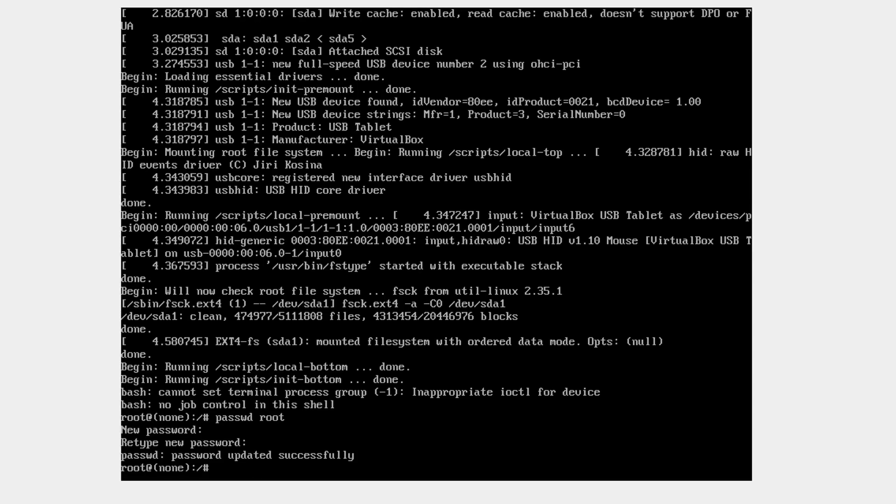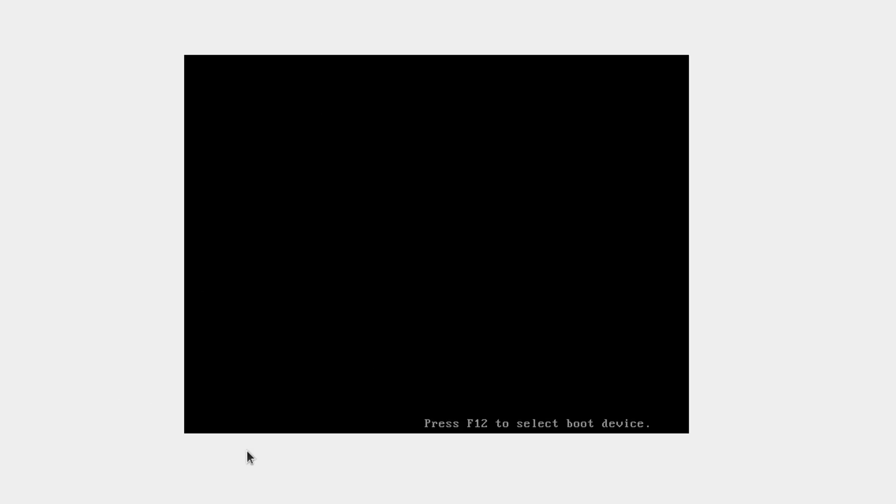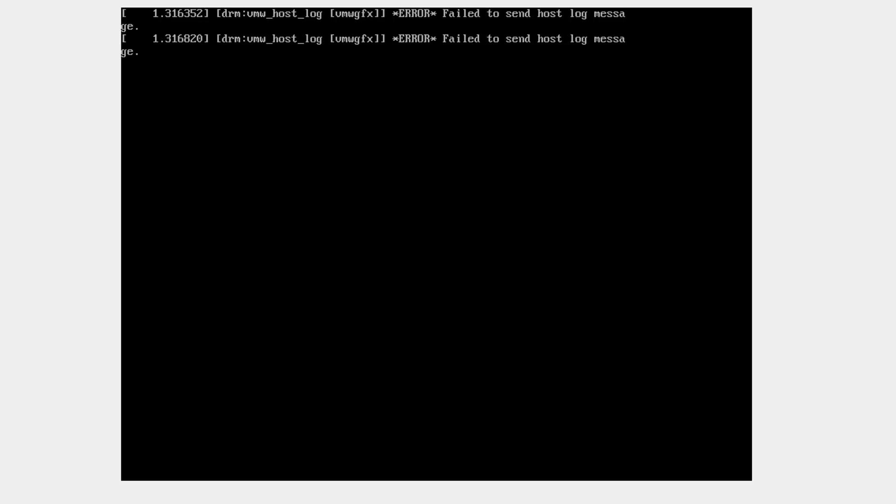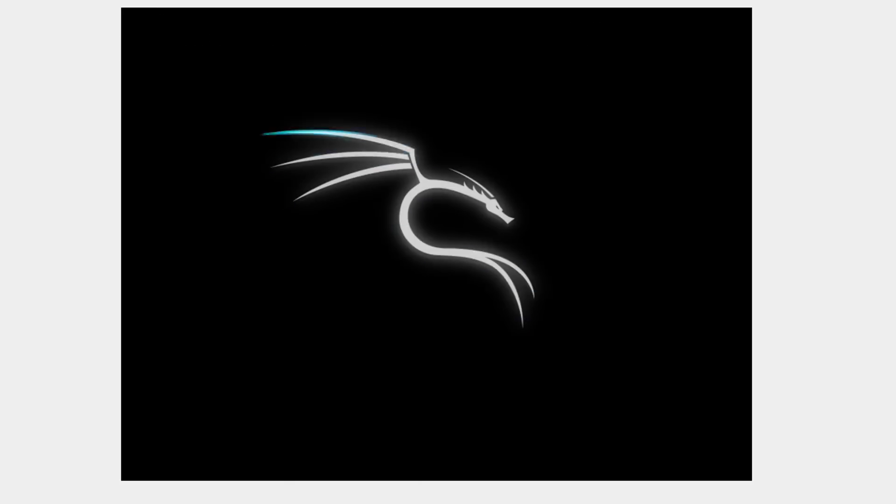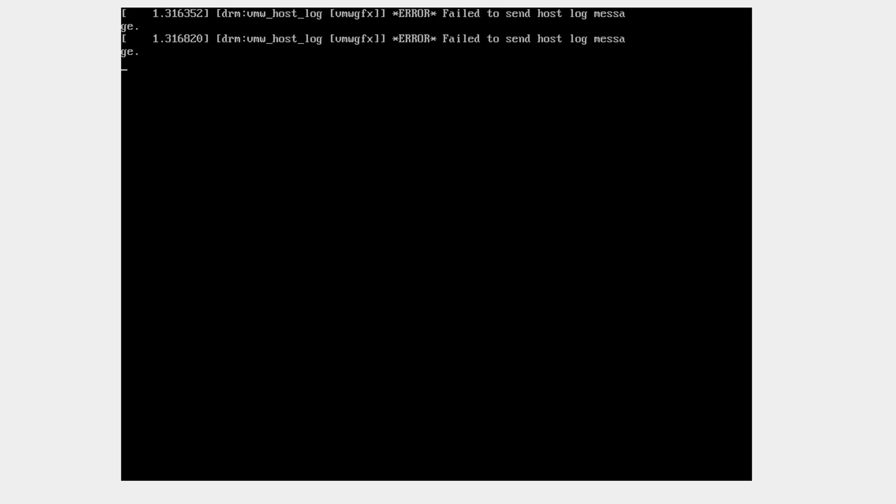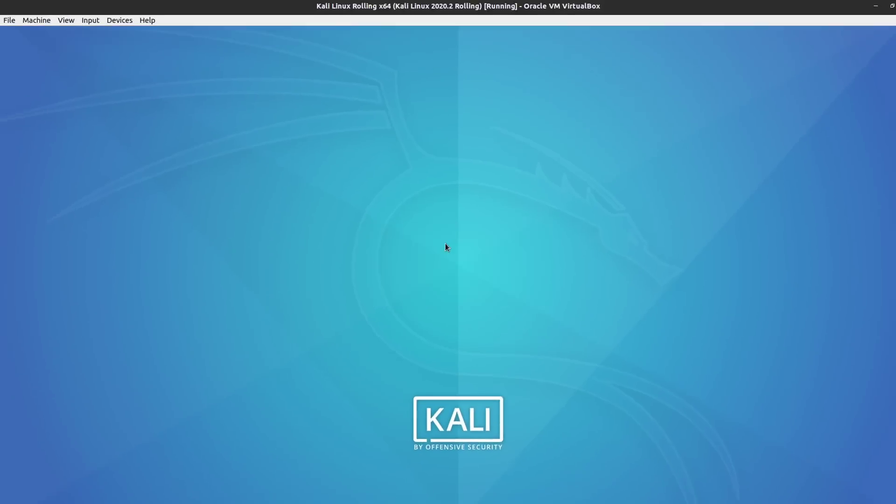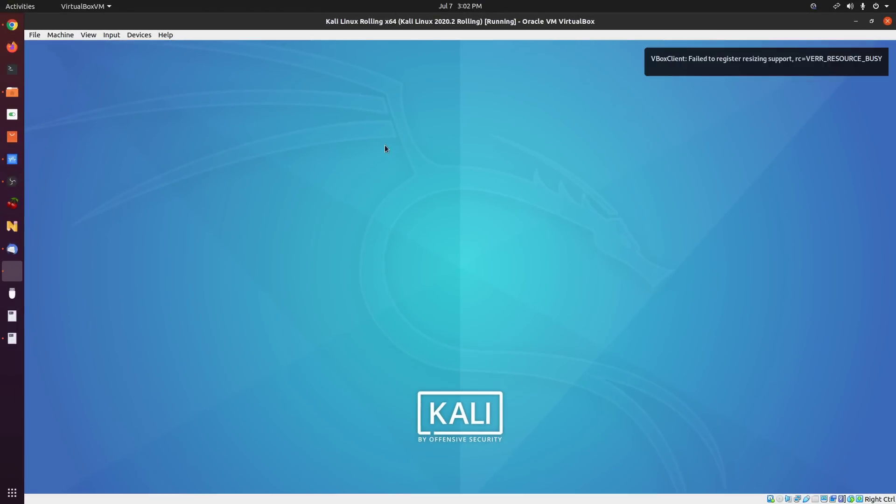I'm just going to reboot my system now with 'reboot -f', and we're going to start that up with the default options. There we are. That should start up Kali quite simply. There we are. Kali started up, and I'll specify the root user and the password that I just added.